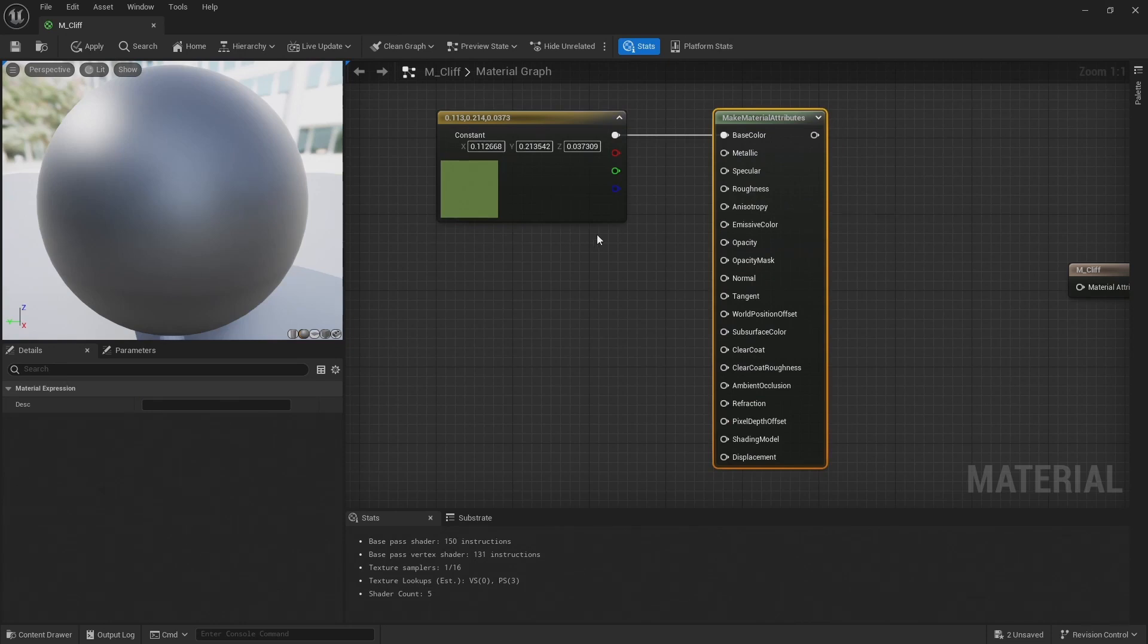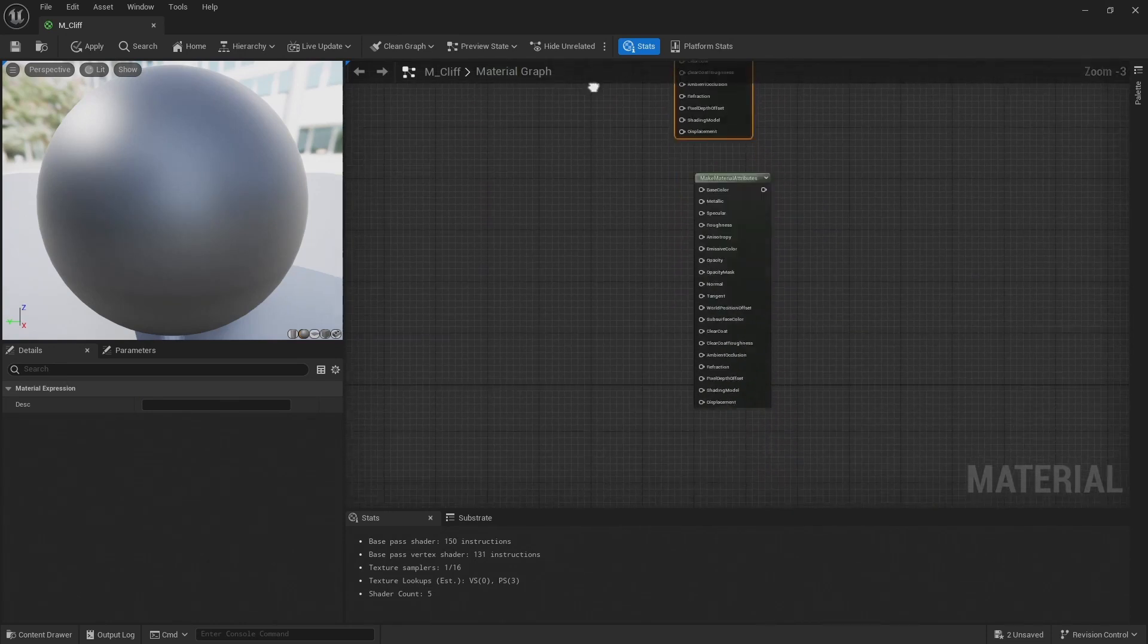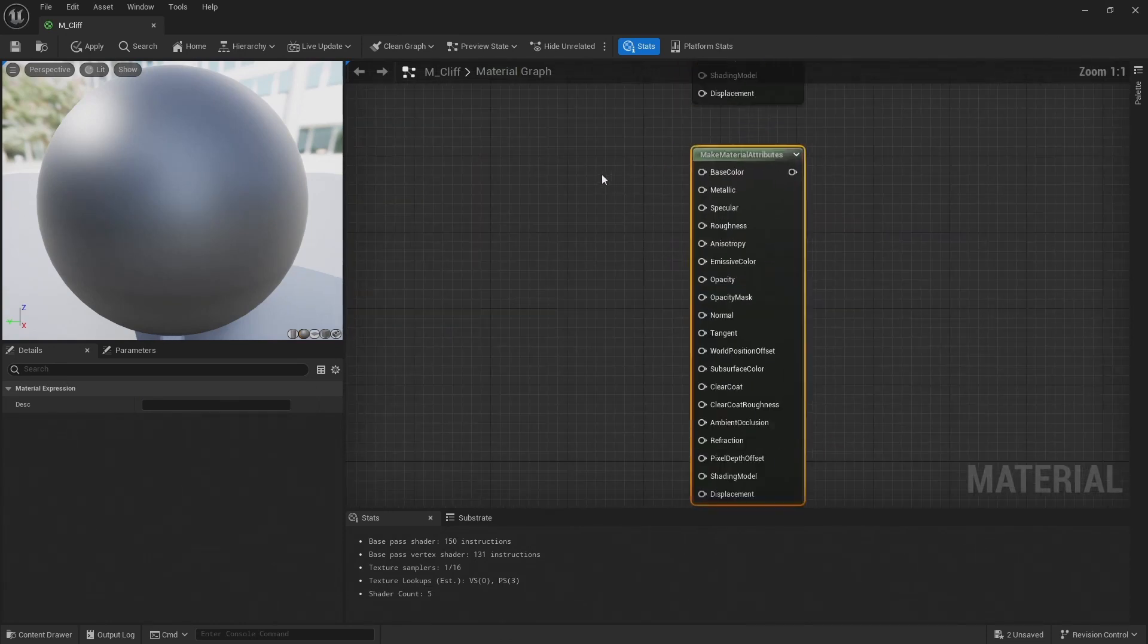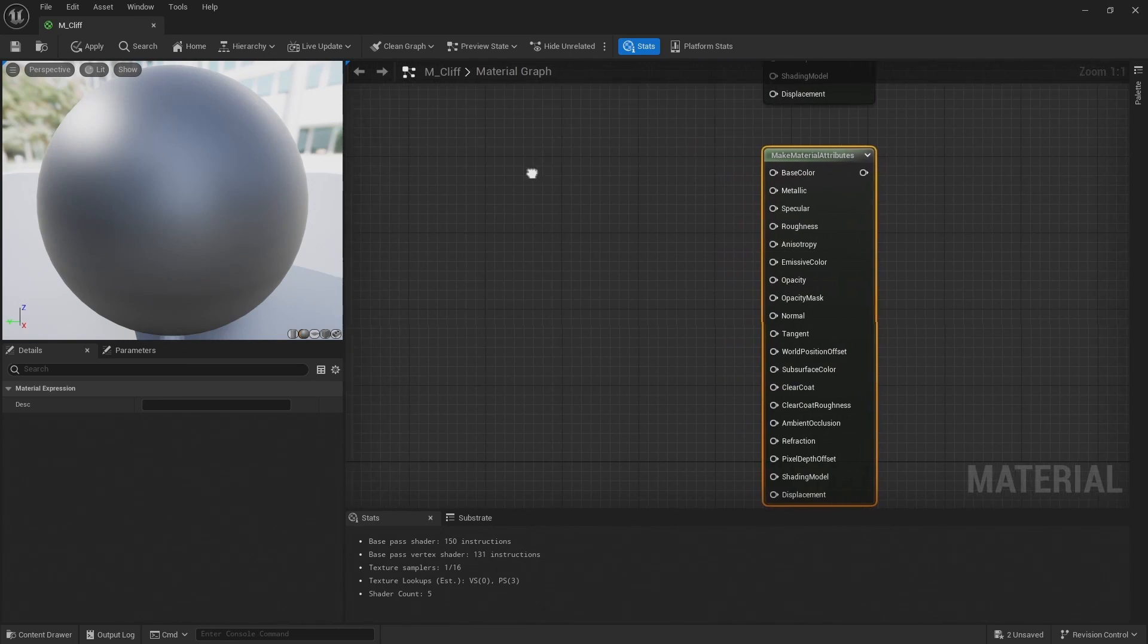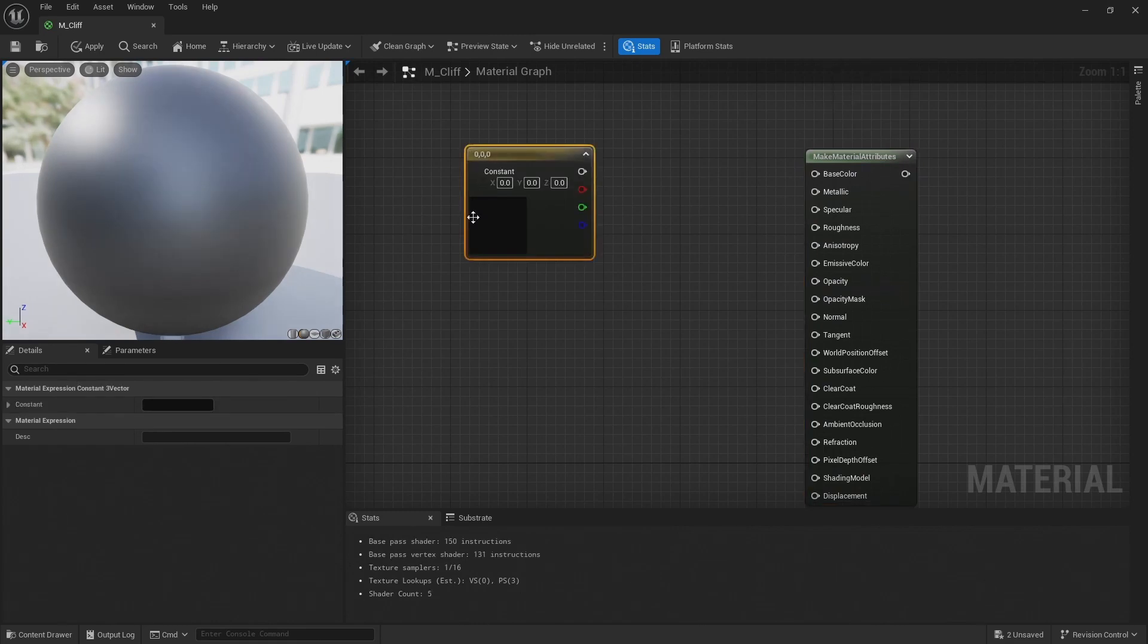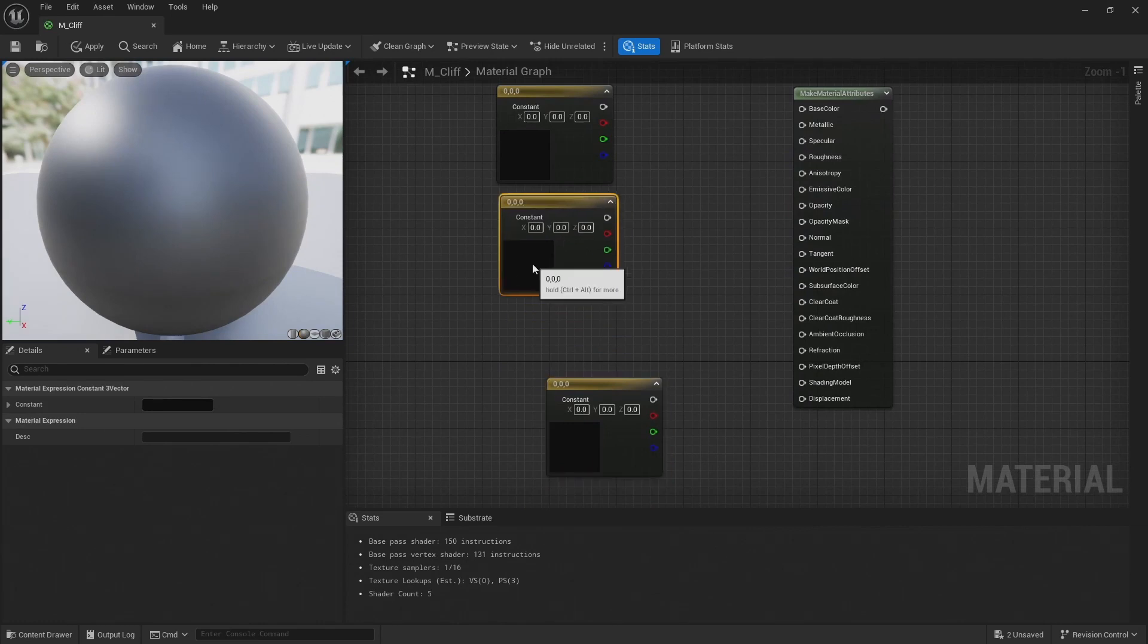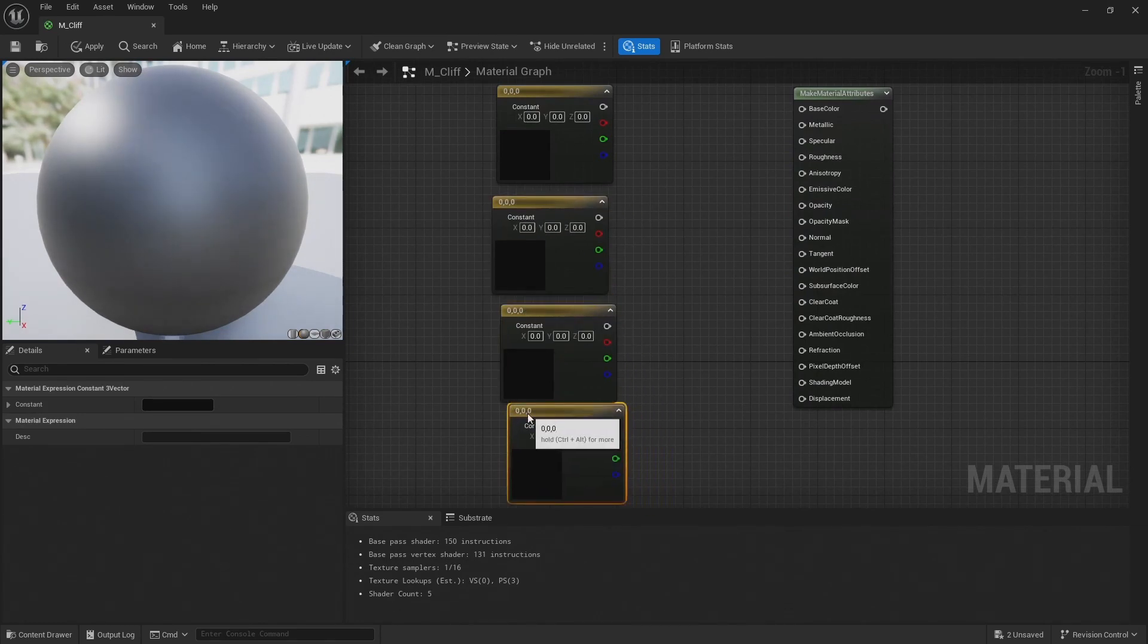So that's the grass material. Let's come down to our second make material attributes, and this time I'm going to drop down four color nodes. That's just again holding three and left clicking anywhere in the graph.